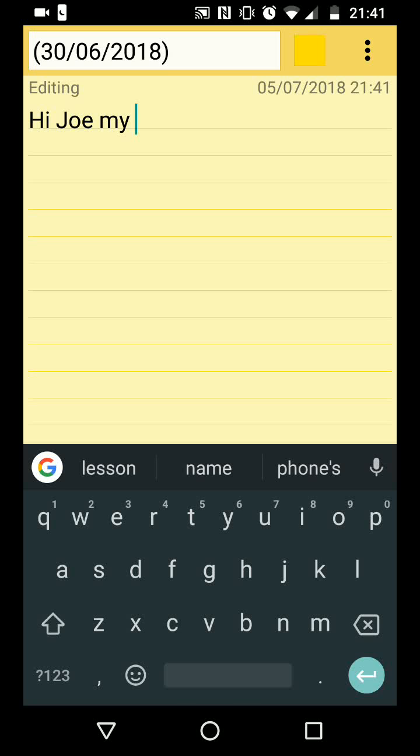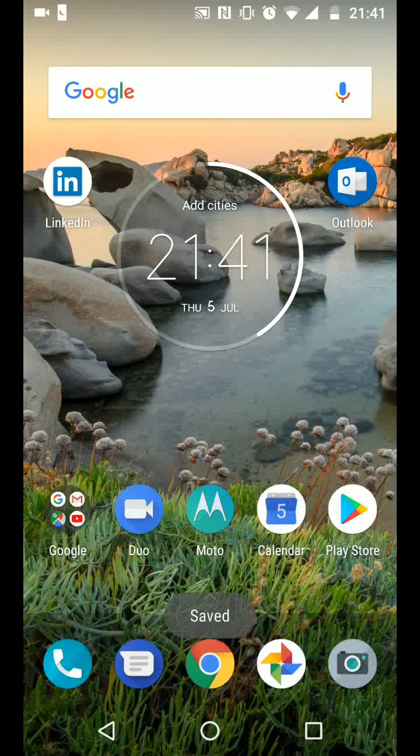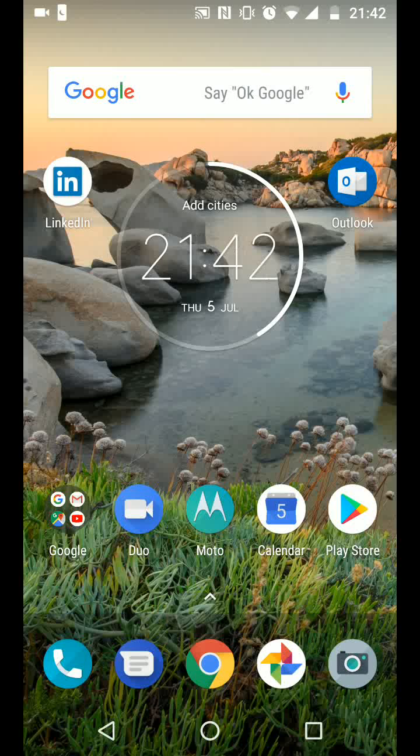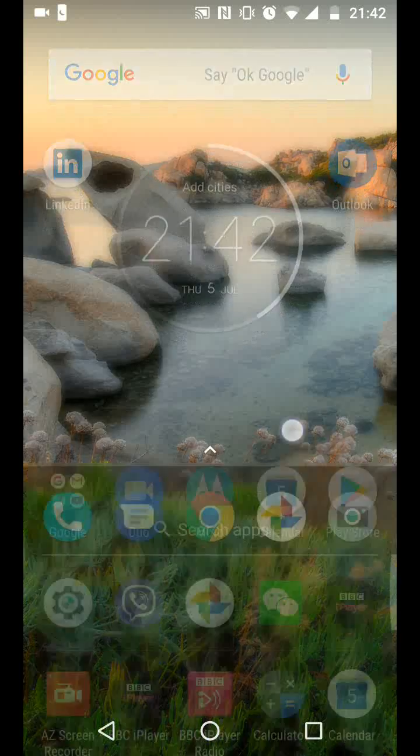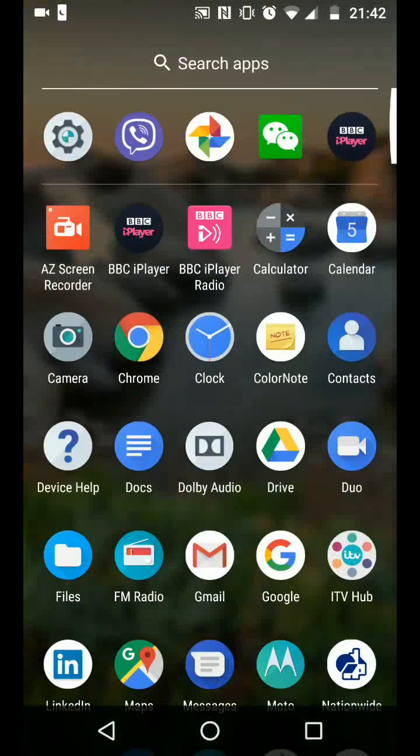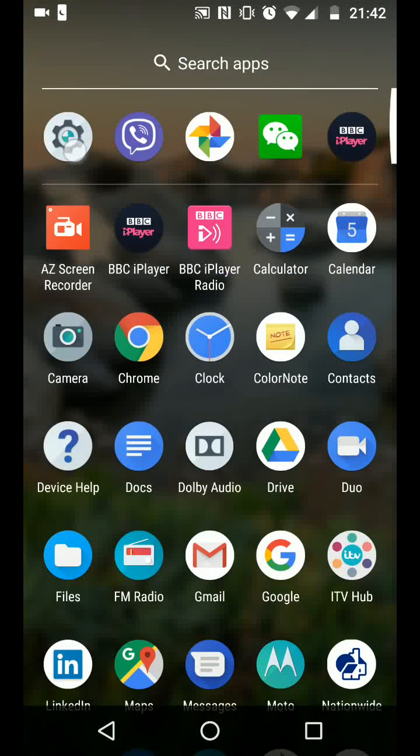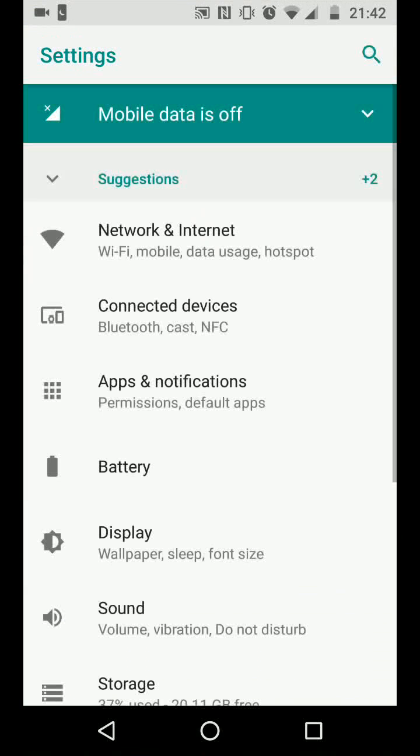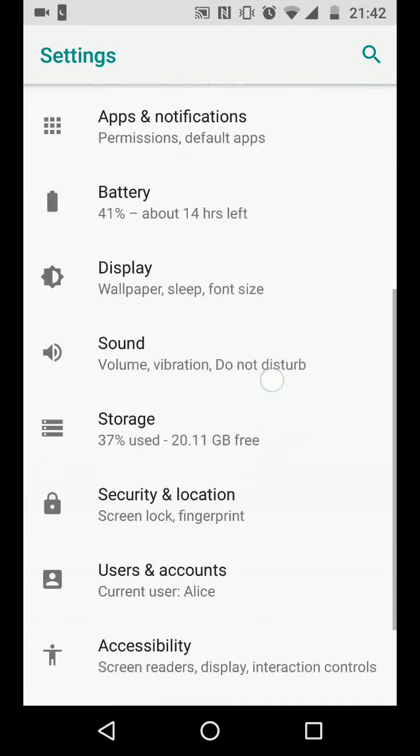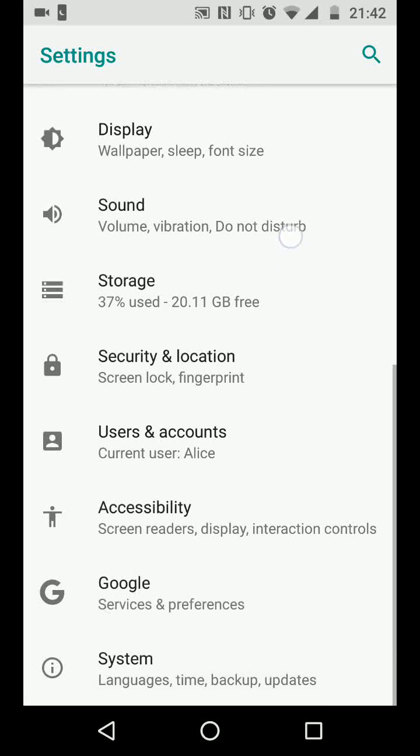From the home page, go to apps then tap on settings. Scroll up to look for system and tap on it.